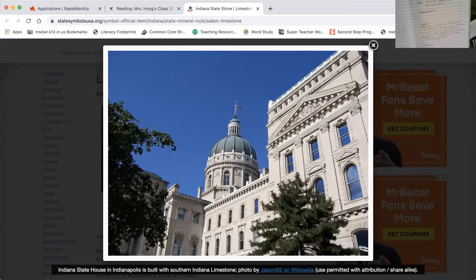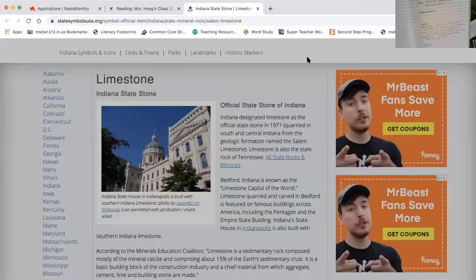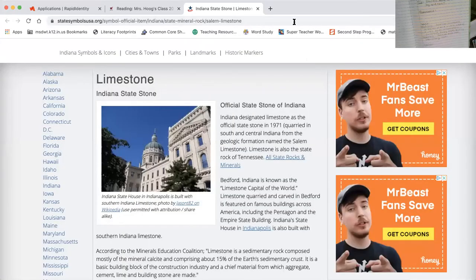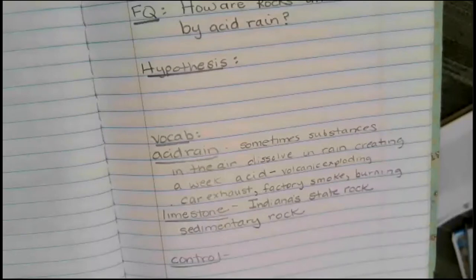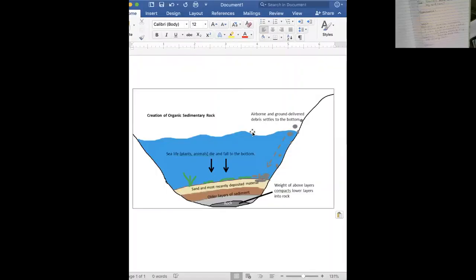I want to show you another picture of how sedimentary rock forms. Like I told you, Indiana was covered in water. The plants and animals die and fall to the bottom. Underneath is sand and muck and things that fall into the water. Then the weight of all this presses down, presses down, presses down, and eventually forms into rock — this is the sedimentary rock that turns into limestone.